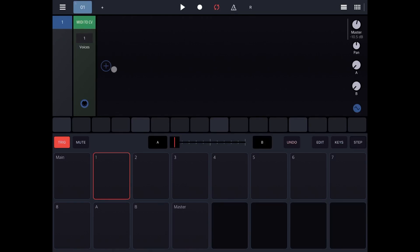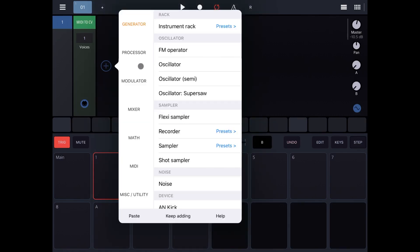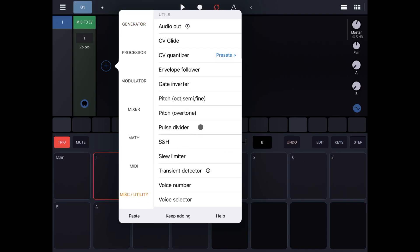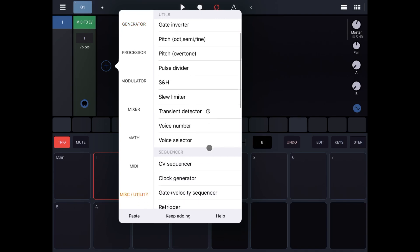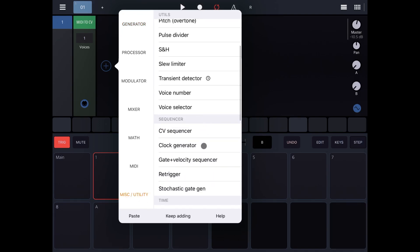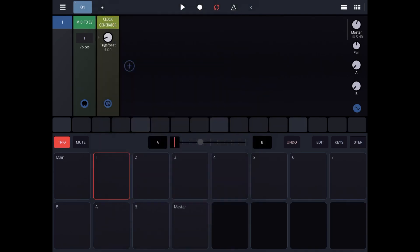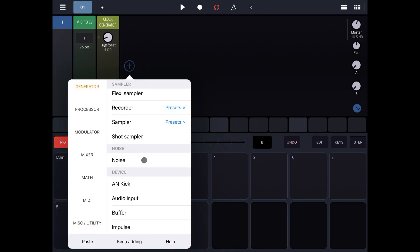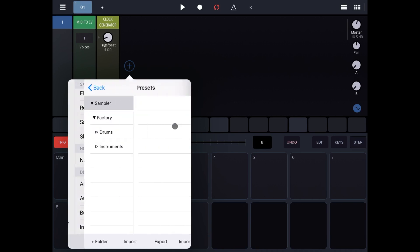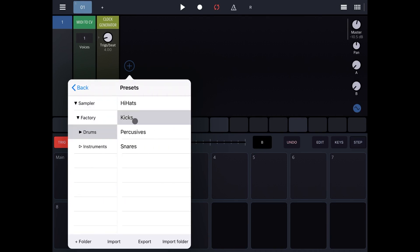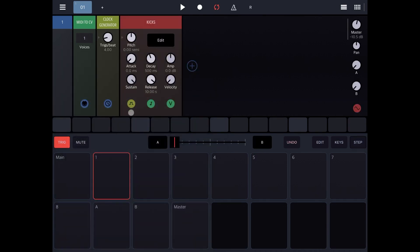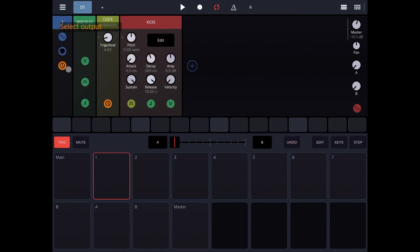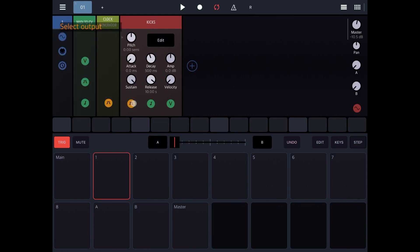So let's add what is called the clock generator. Let's go to miscellaneous utility and let's click on clock generator. Then let's add a sampler and let's use a preset, for example, a kick. Now let's make that clock generator be driven from a time perspective by the global time, and then the gate of the sampler from the gate of the clock generator.